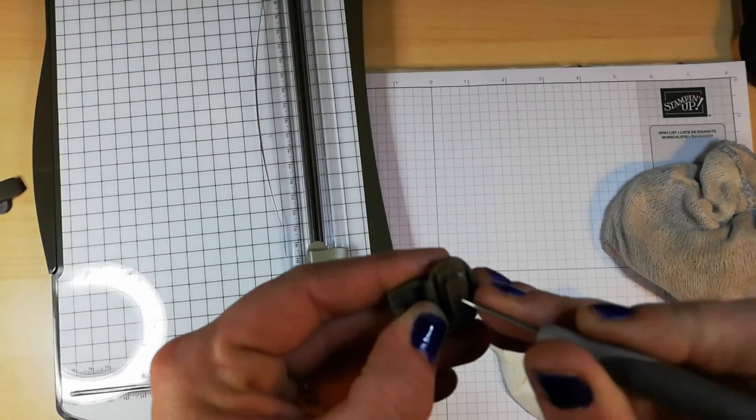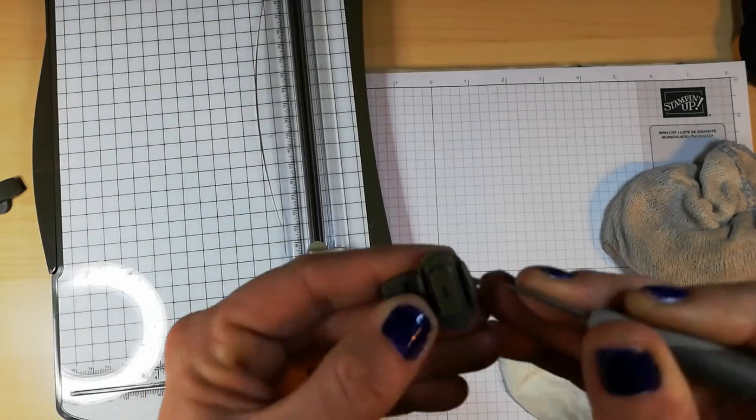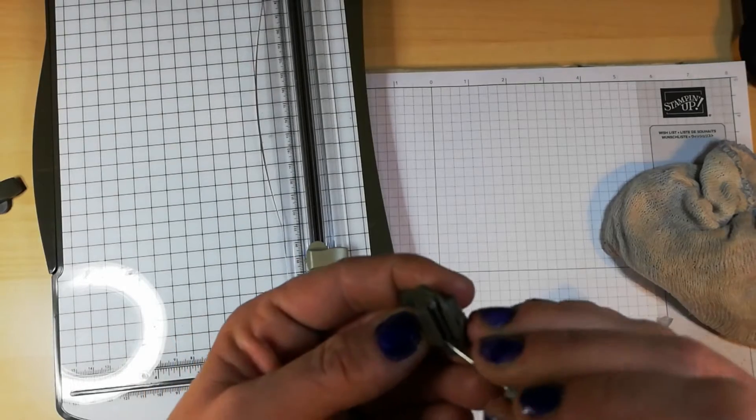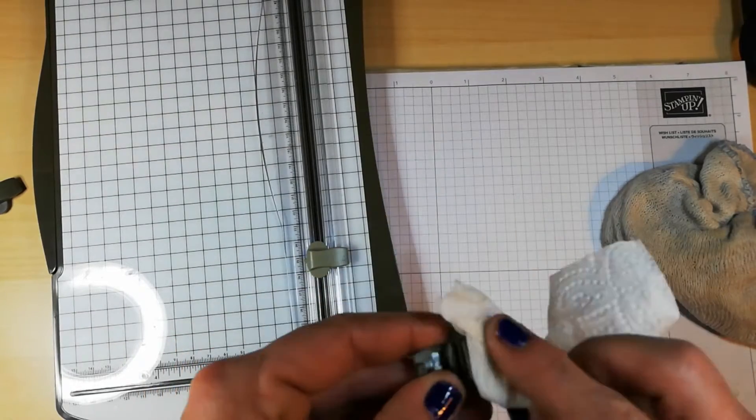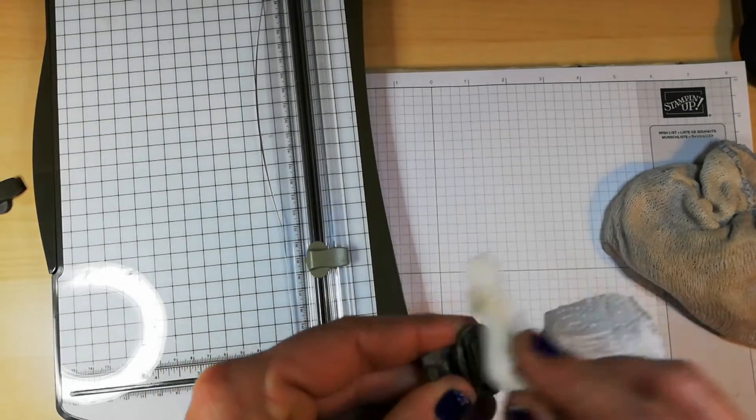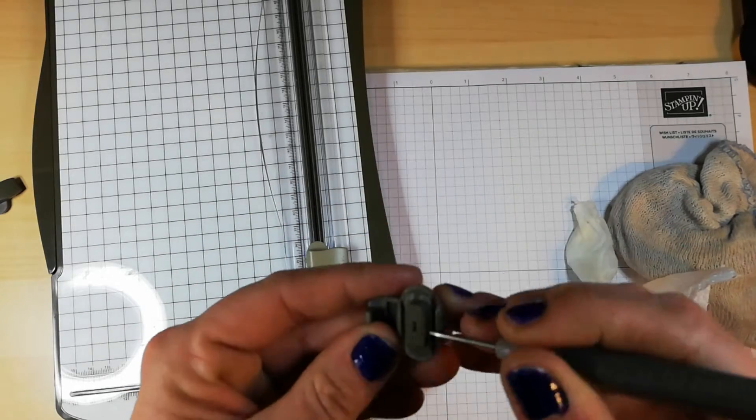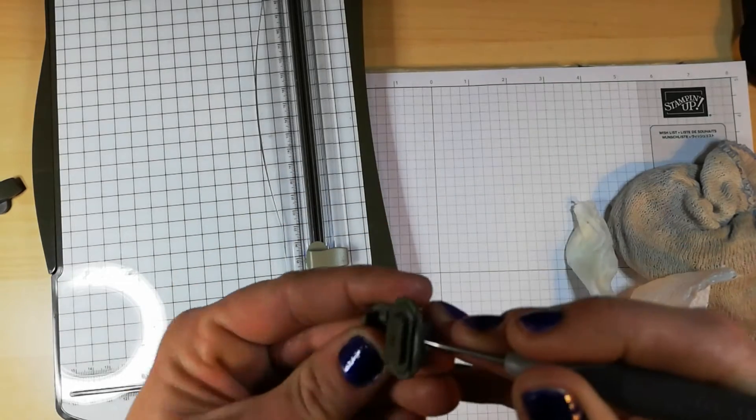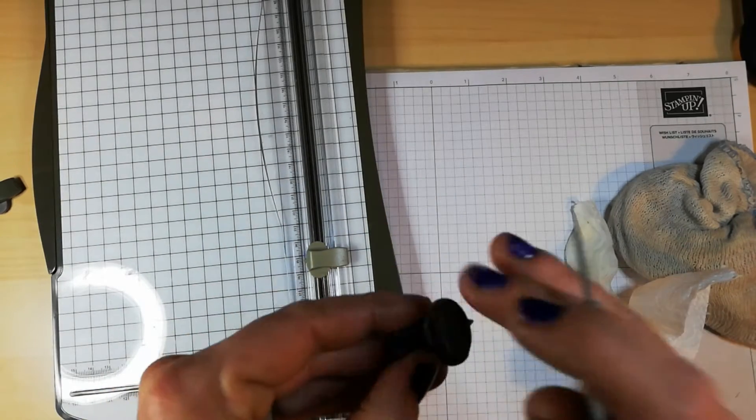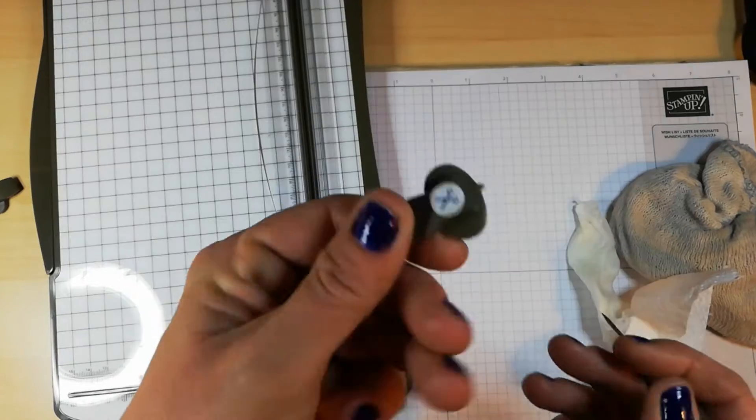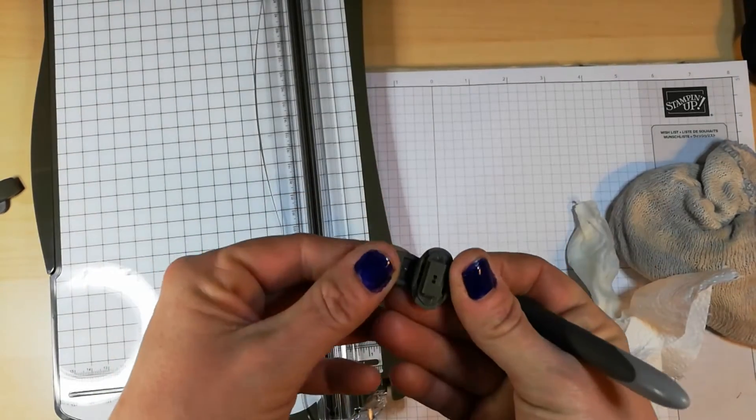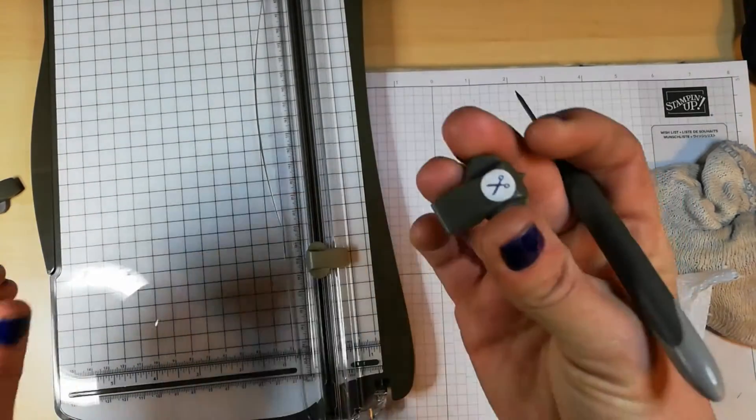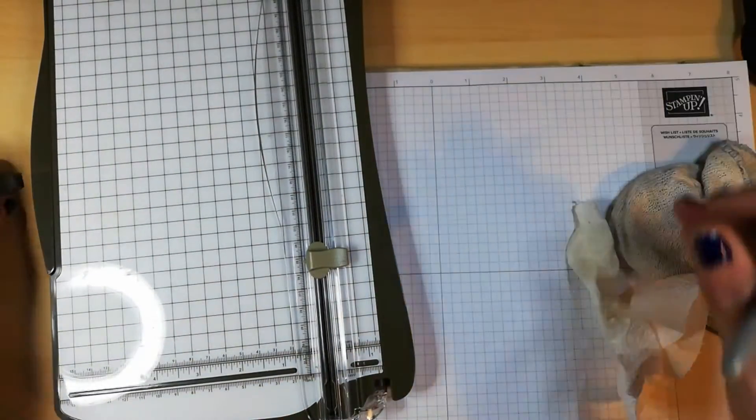I also give it a little poke and prod with my pick tool. Again, that's great for taking out the little pieces of paper fibers. Now, I've already cleaned this one a few times, so I'm confident that that's done now.